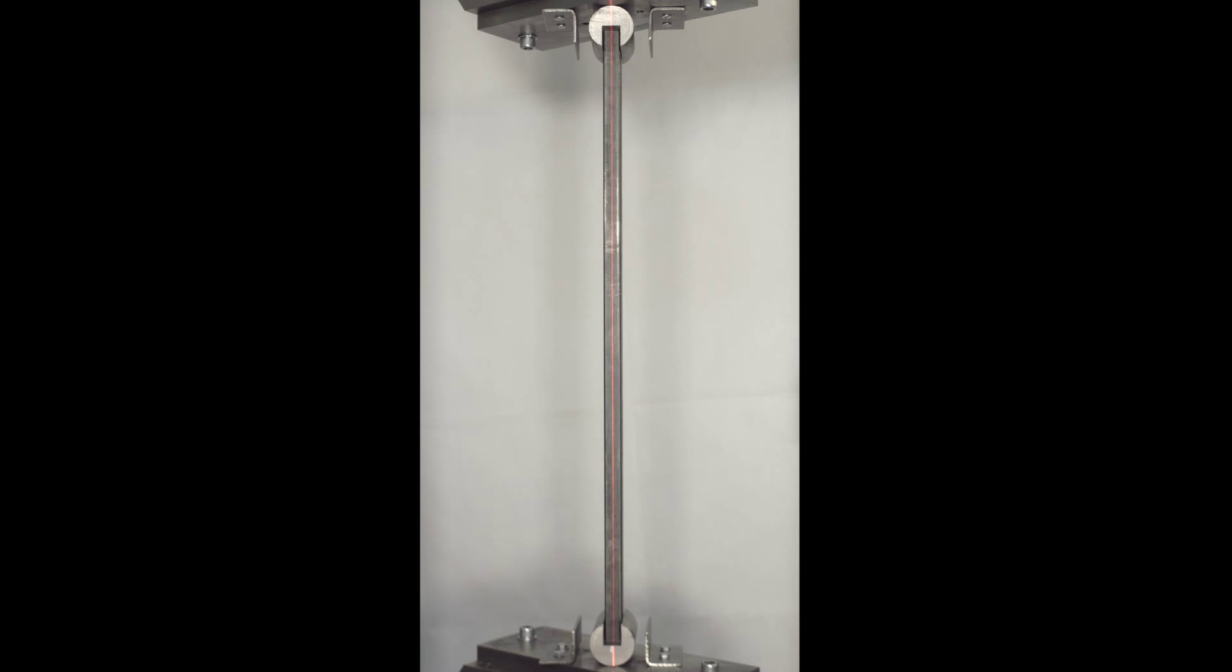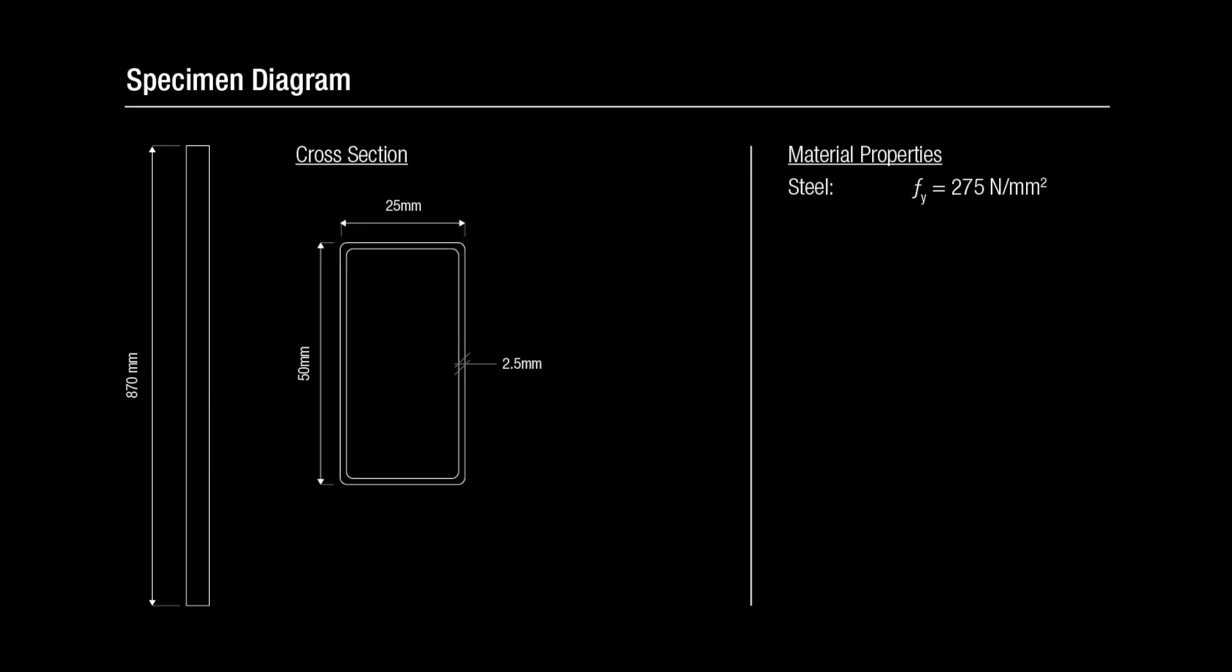This video shows a pin-ended column of intermediate slenderness being tested in compression. The specimen is a rectangular hollow section made from structural steel.